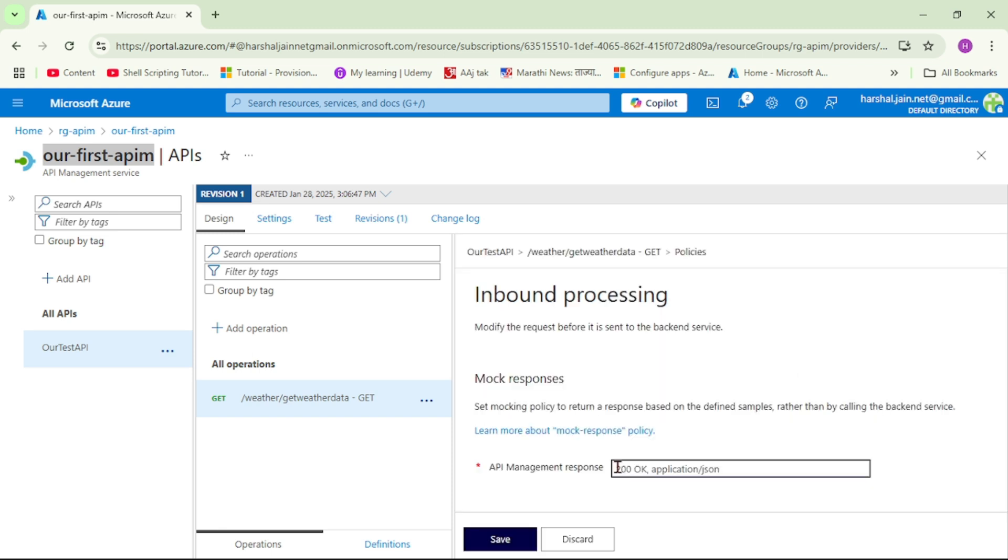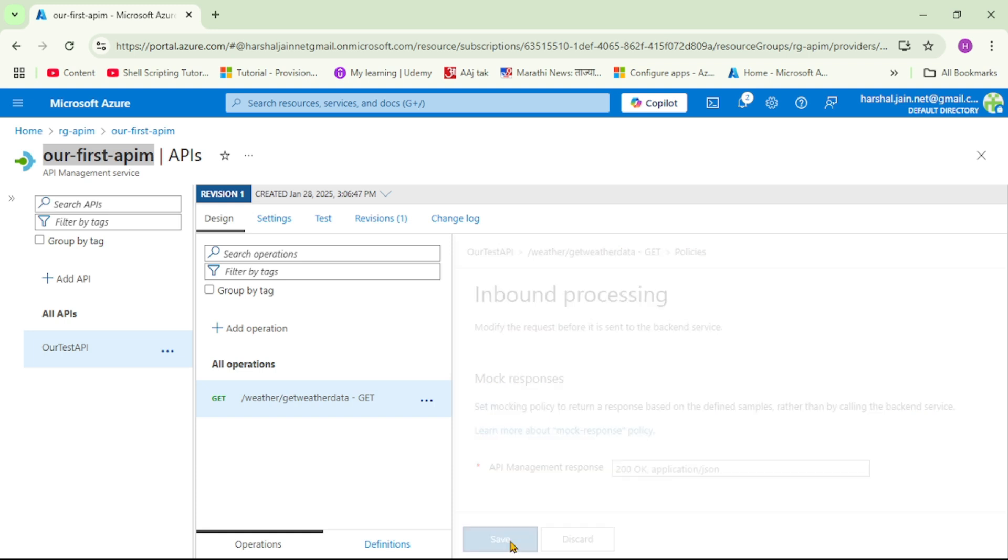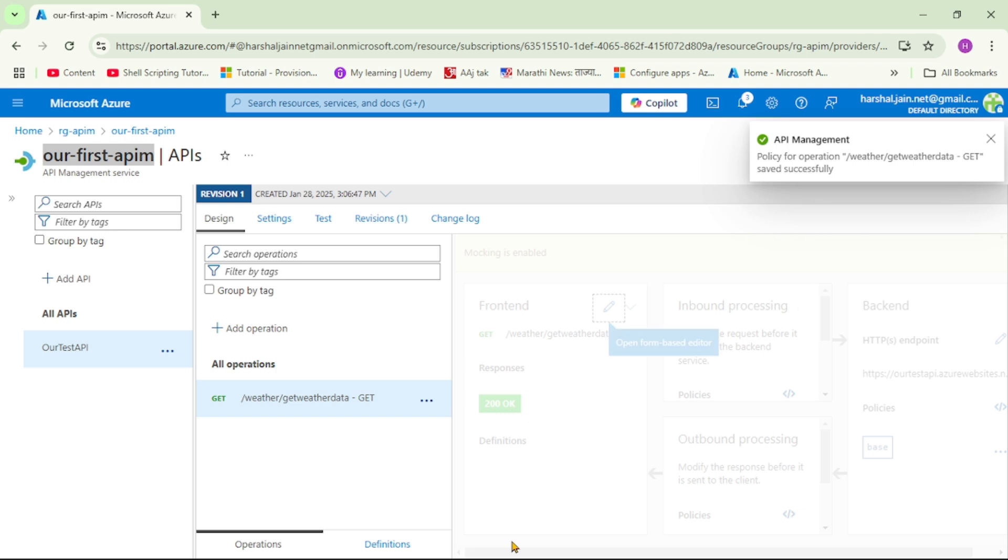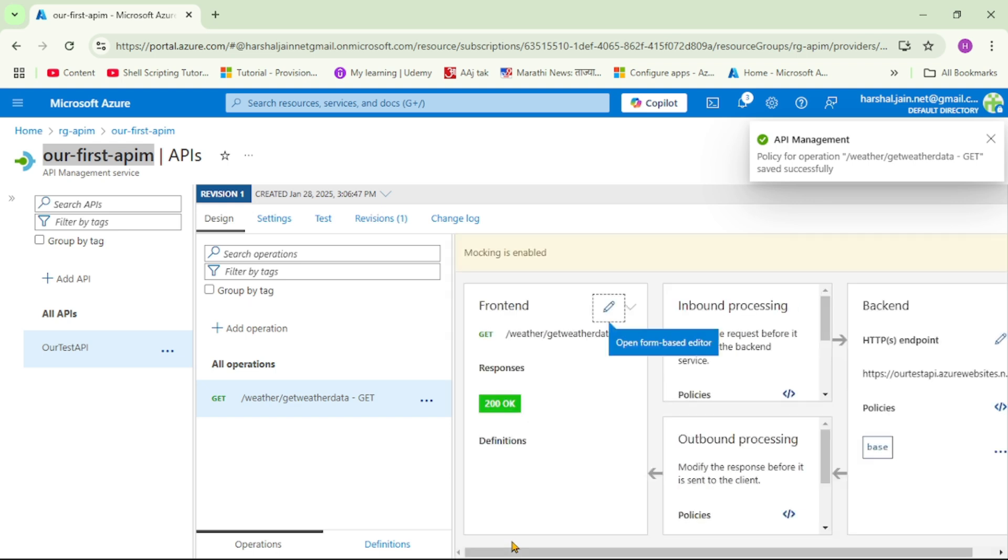And here let's click on mock response. And see we can see the response which we have just added. So basically we are configured. So basically from here we are configuring this mock response policy. So first we added the mock response, and now here we are enabling that mock response. So let's say save, and basically that's it.